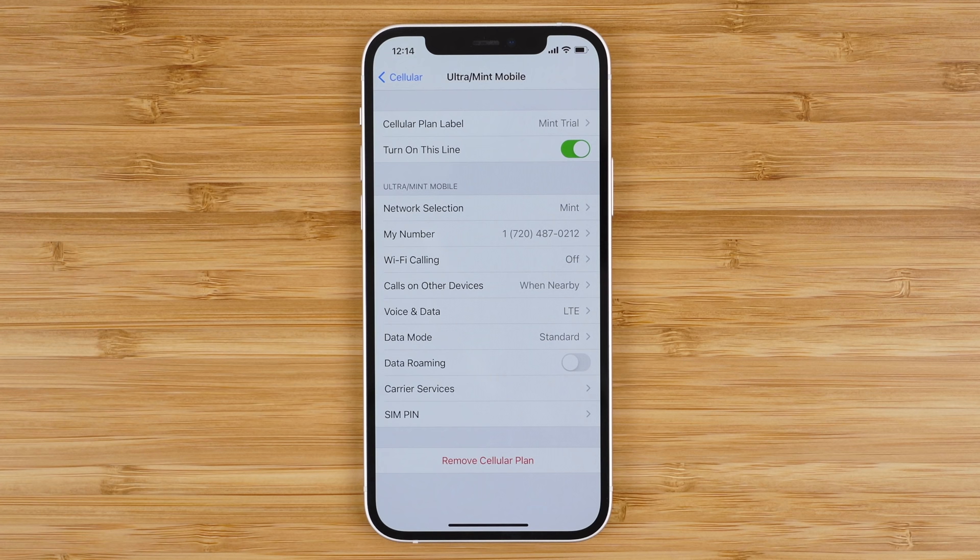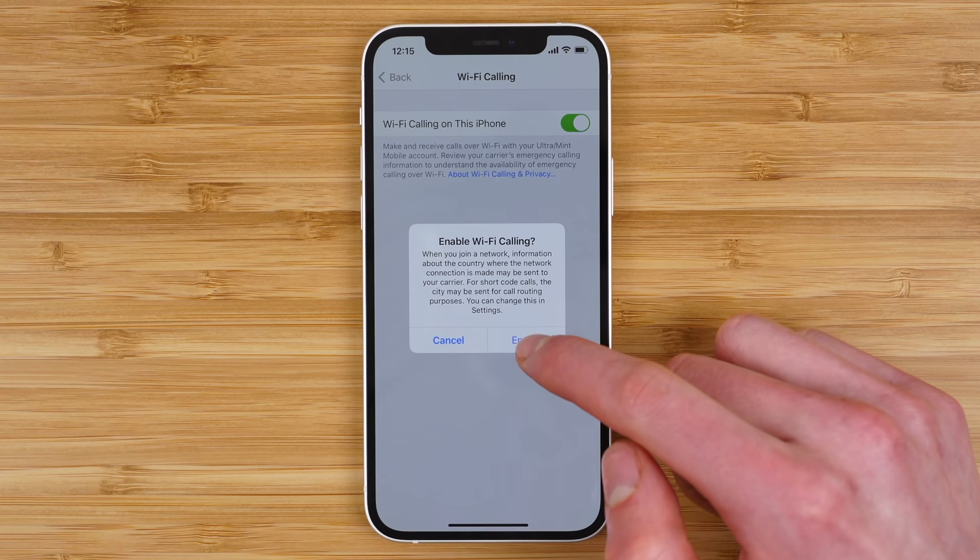Speaking of calling, another feature you may want to enable is Wi-Fi calling, which you can find in the Settings application. That's how you activate the Mint Mobile free trial on iPhone.